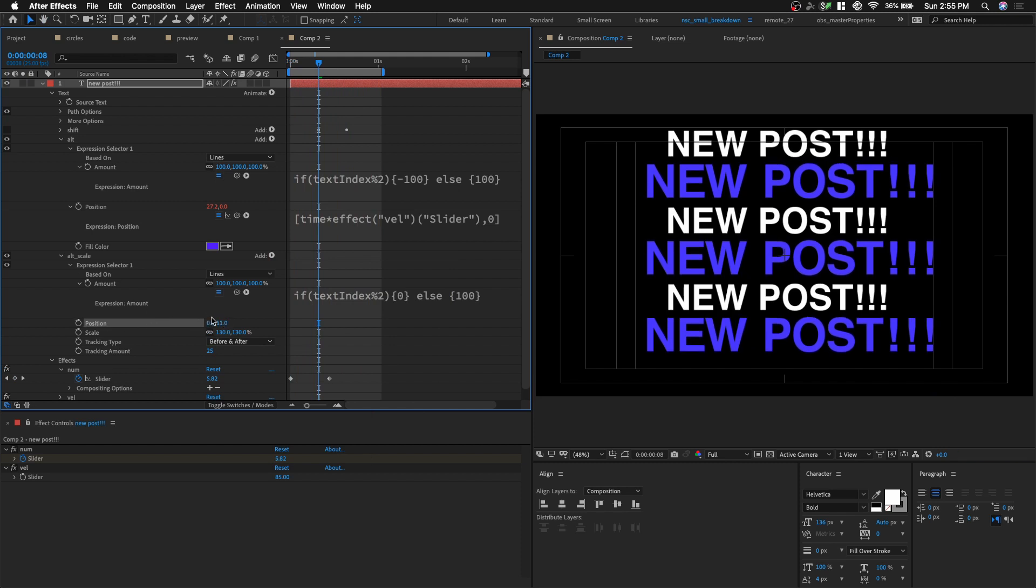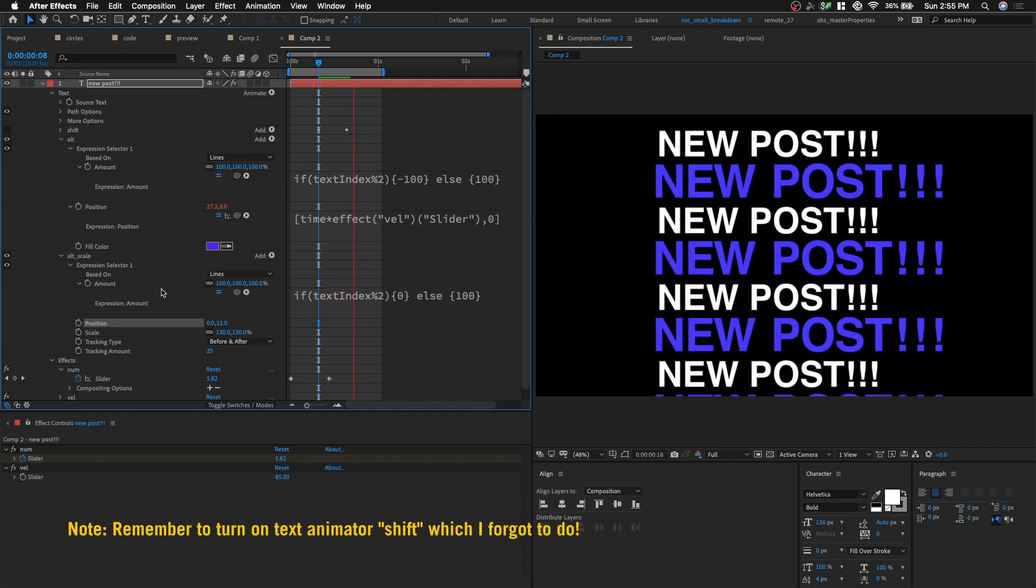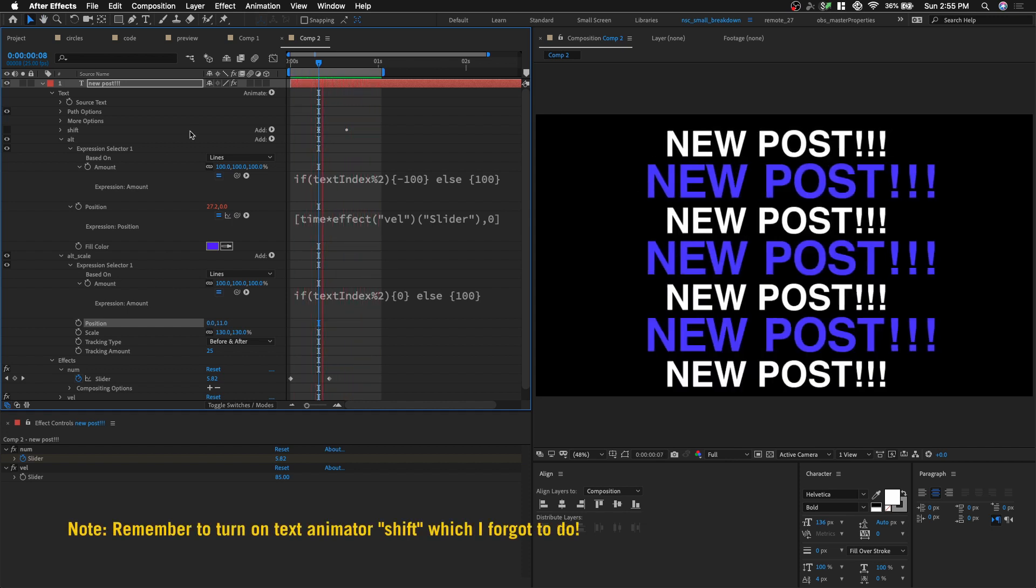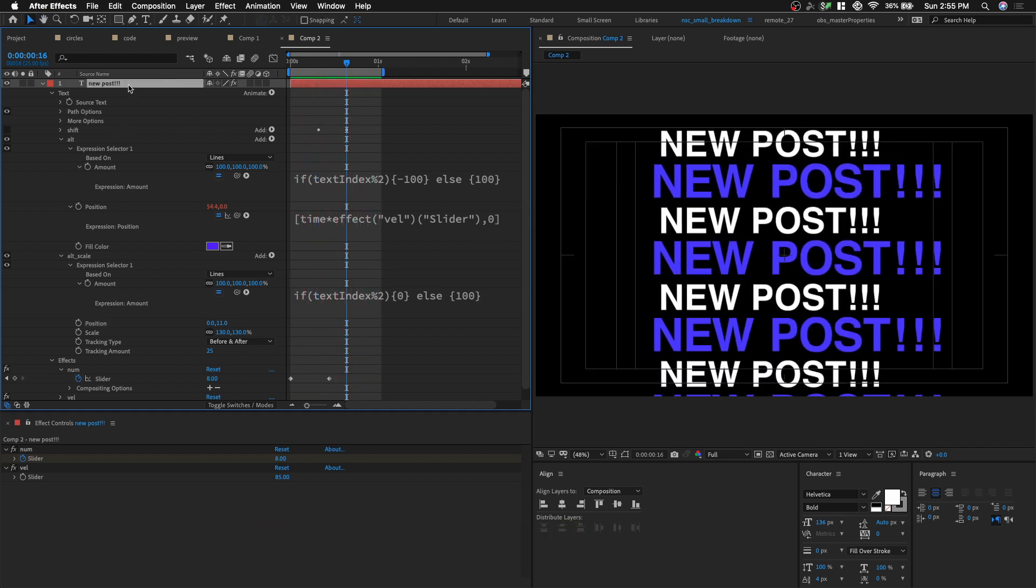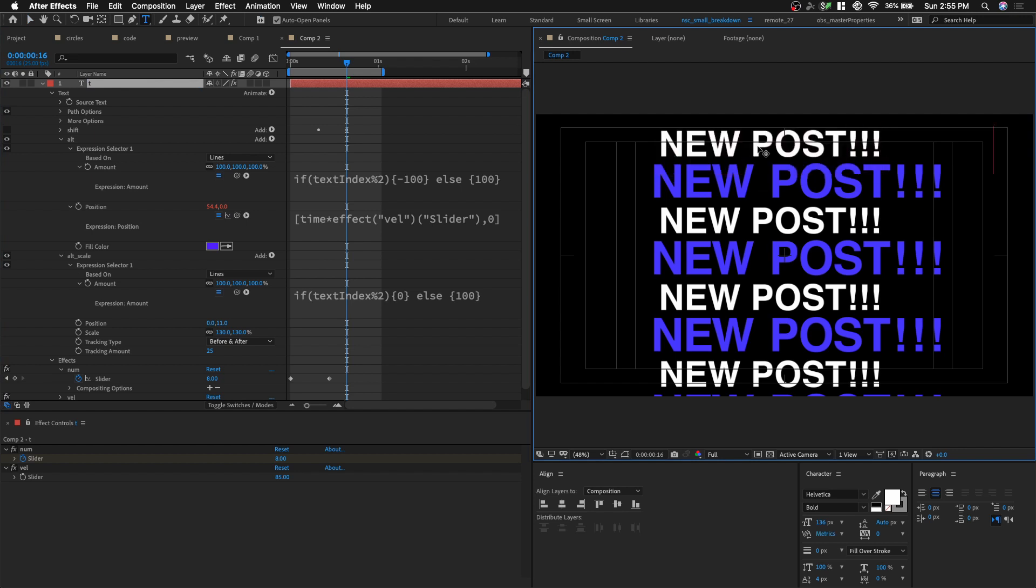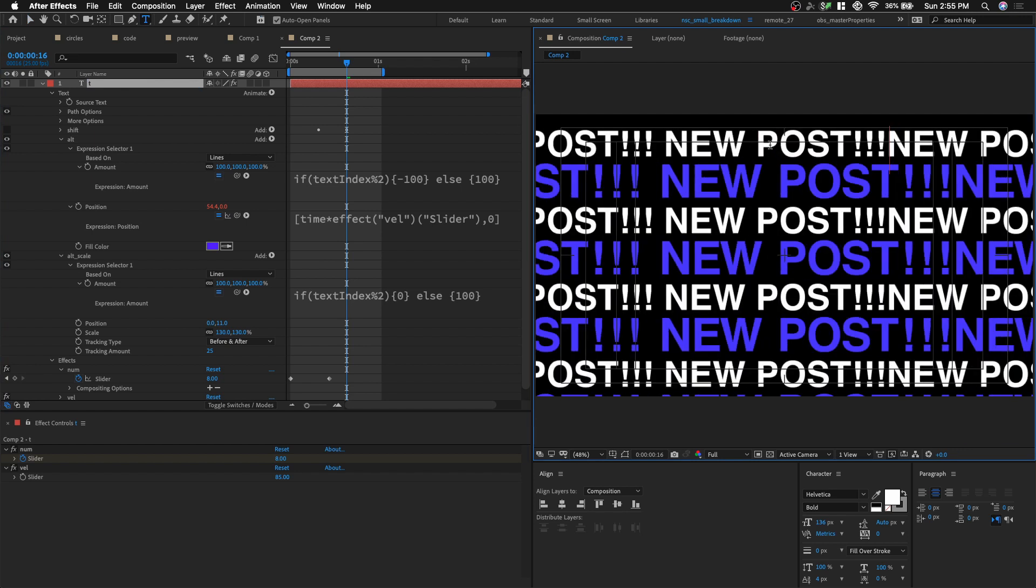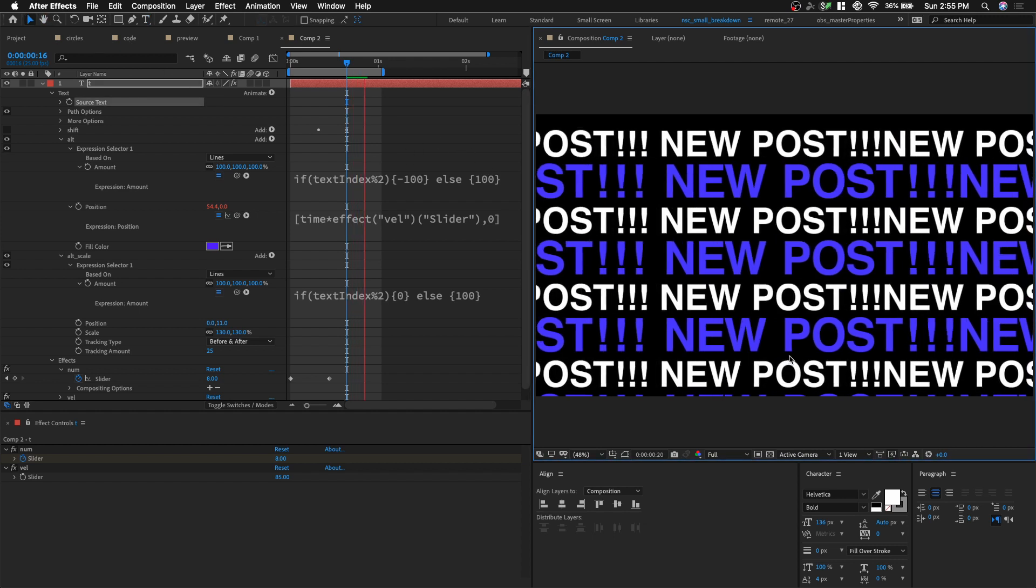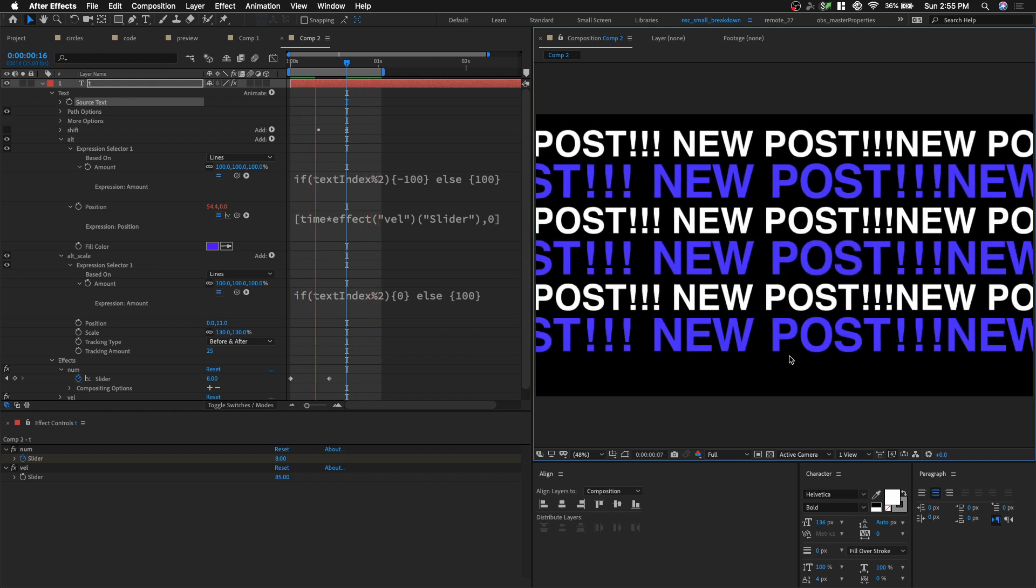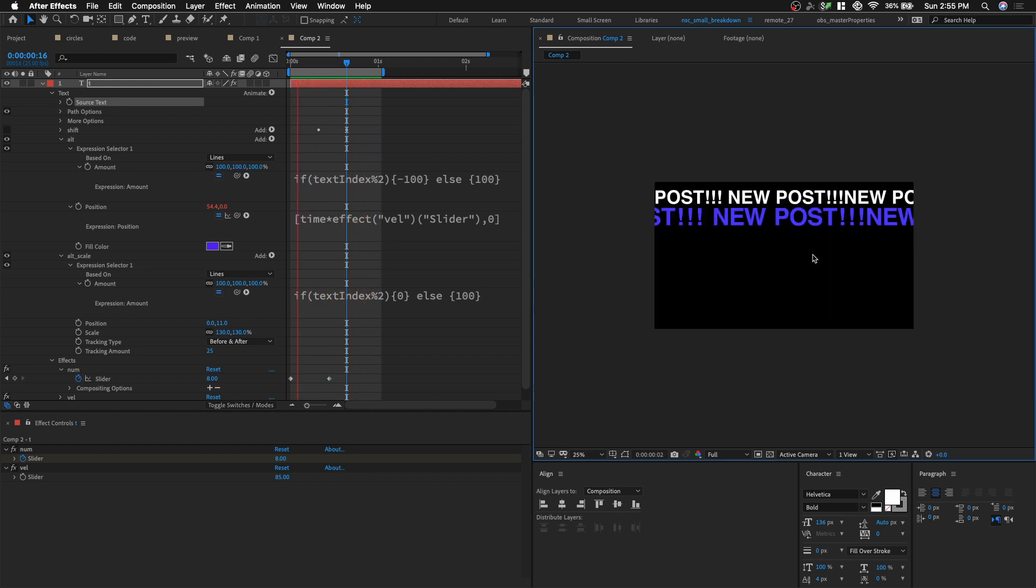And now, all we need to do is just add more text to it. So let's rename this layer T. And I'm gonna double click on it. And I'm just gonna copy this. Copy it many times so we get, we fill out the whole screen. So new post, new post. And yeah. Let's play it. See. There we go.